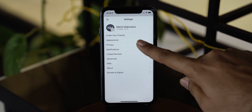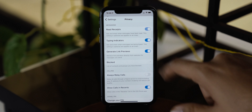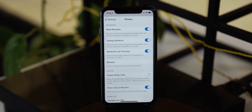But there are a few settings that you should keep in mind. The first one in the privacy section is read receipts. Just like WhatsApp, you can enable or disable read receipts. And just right below this setting, you will see an option to enable or disable the typing indicator.